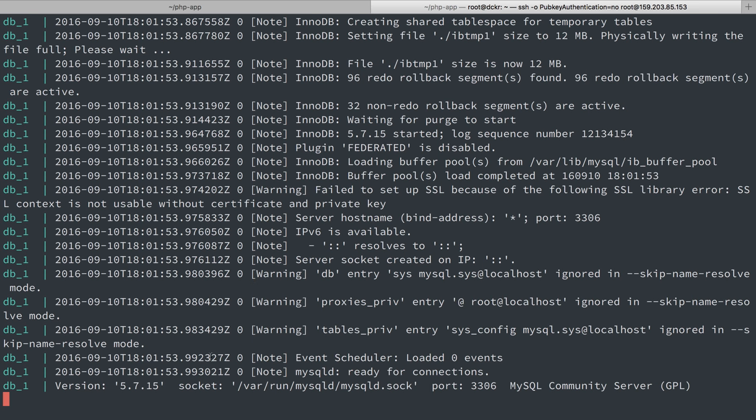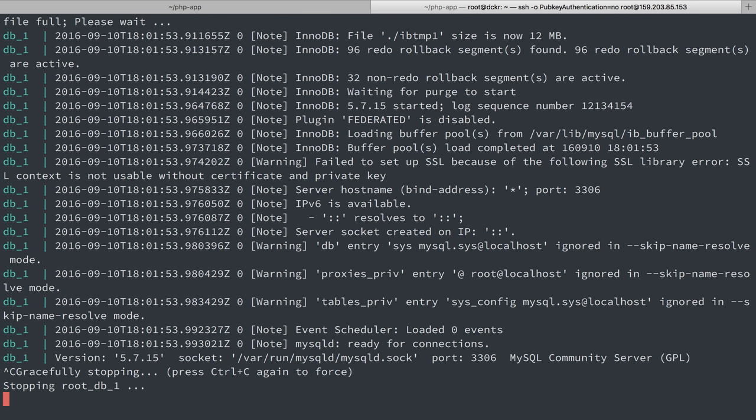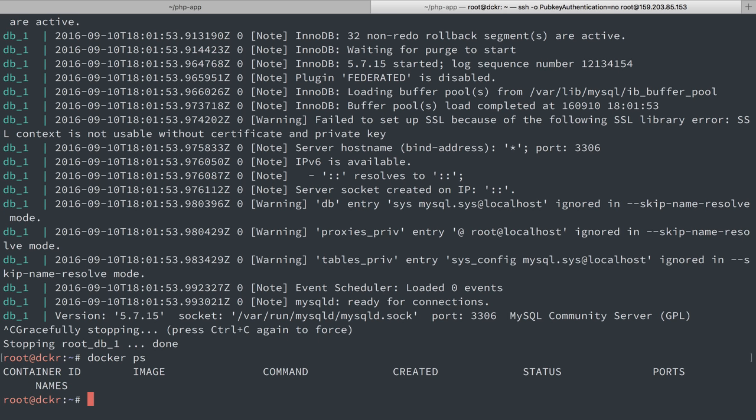All right, so now this is actually running and started, but we have this in the foreground. So one thing I'm going to do here is just control C to get out of it. It's actually going to stop that container. So if I do docker ps, it's not there.